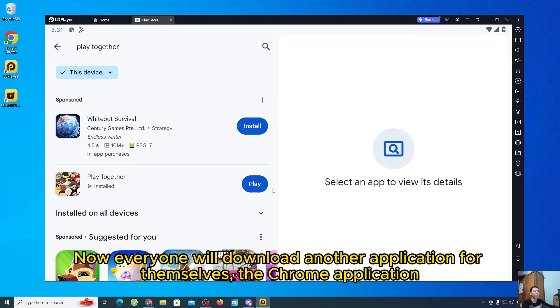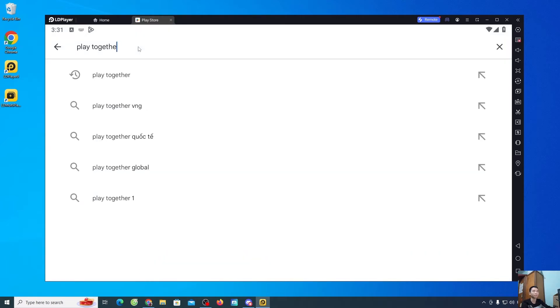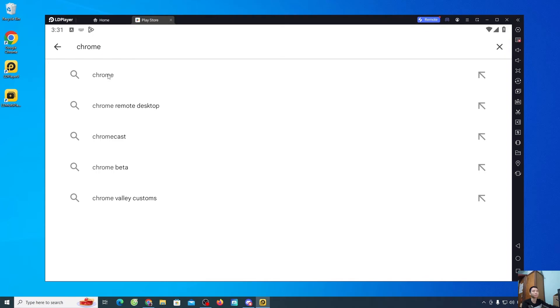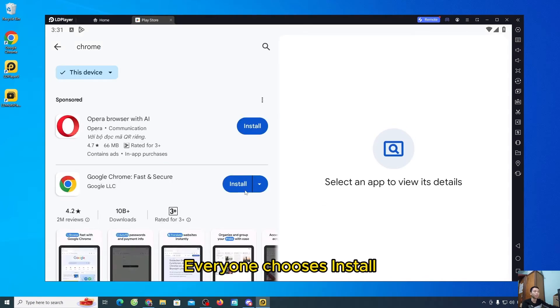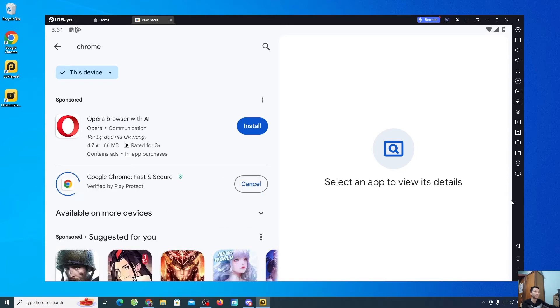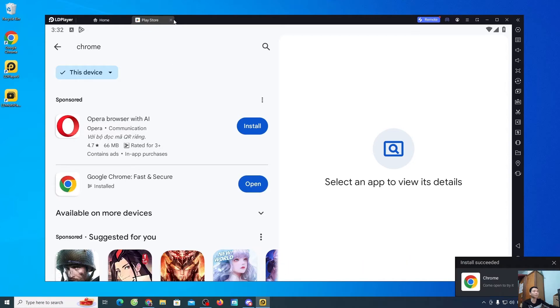Now everyone will download another application for themselves, the Chrome application, so anyone using a Facebook account can log in. Everyone chooses install. After downloading, everyone will turn off this tab.